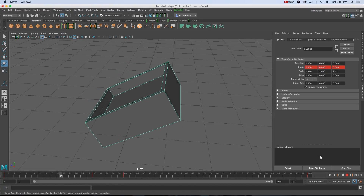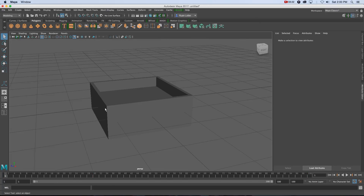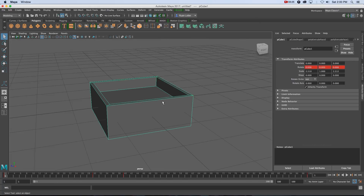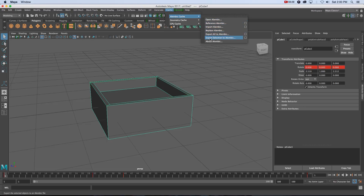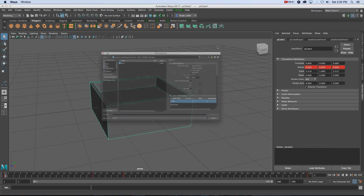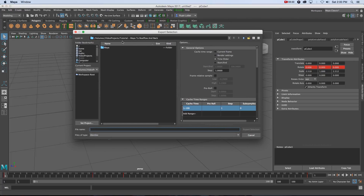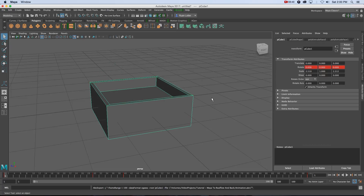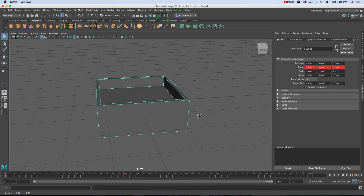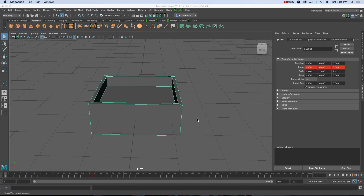Now I'm going to export this animation as an Alembic file. I'll select the object, go to Cache > Alembic Cache > Export Selection to Alembic, then browse to my tutorial folder and call the file 'animation', making sure it says Alembic at the bottom. Click Export Selection and it will quickly run through the animation as it saves.